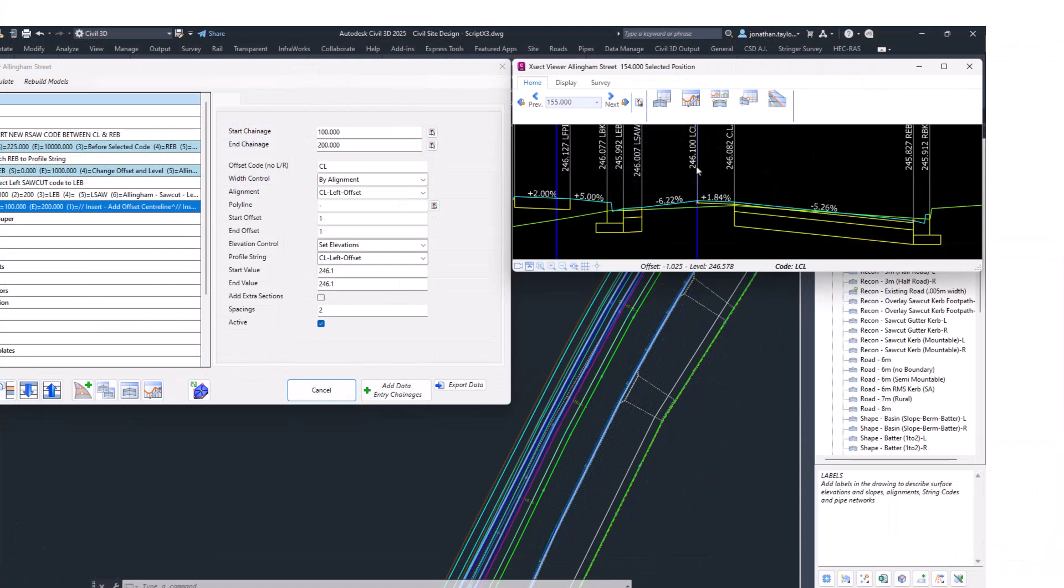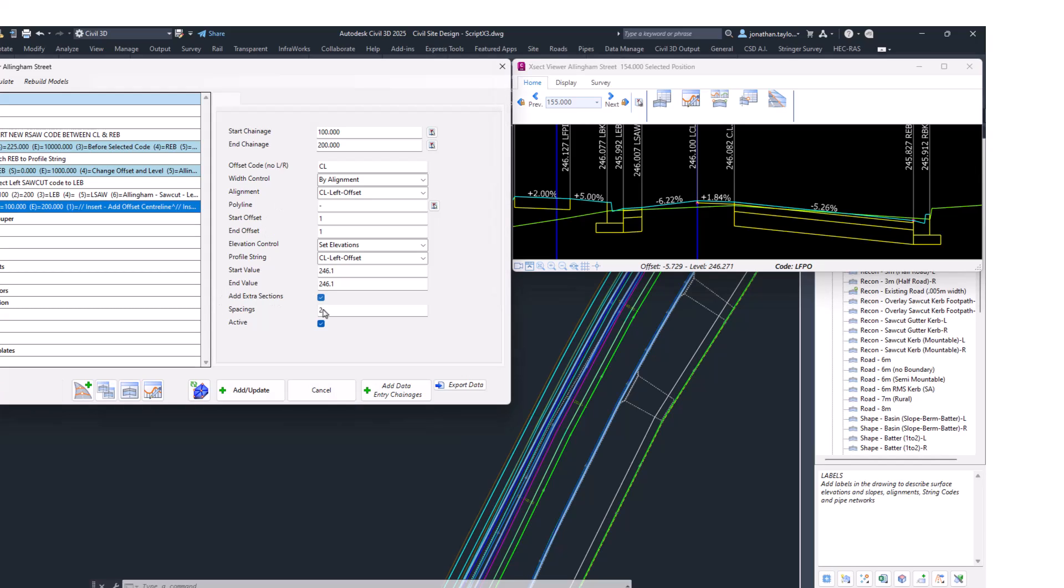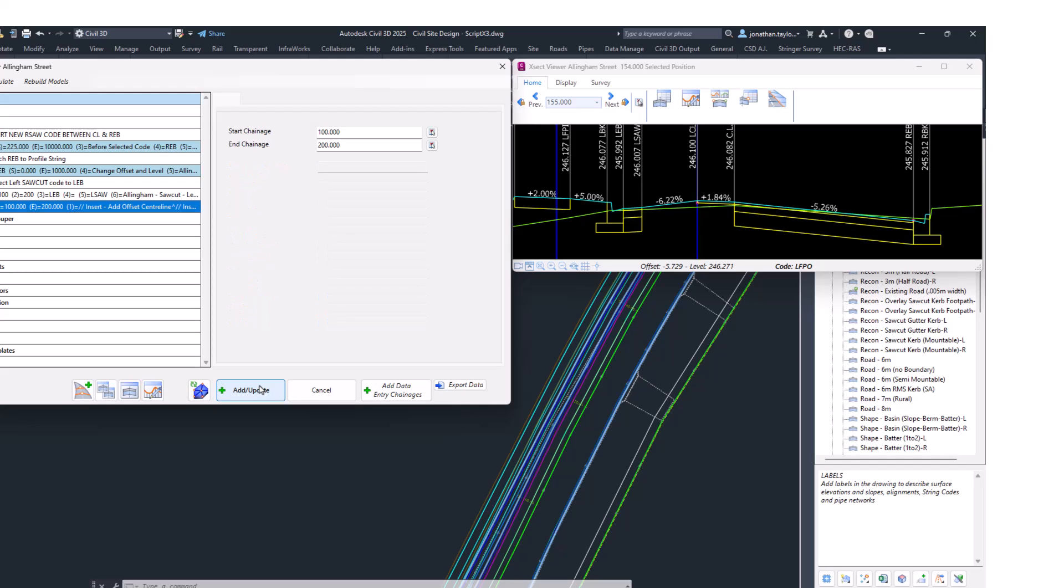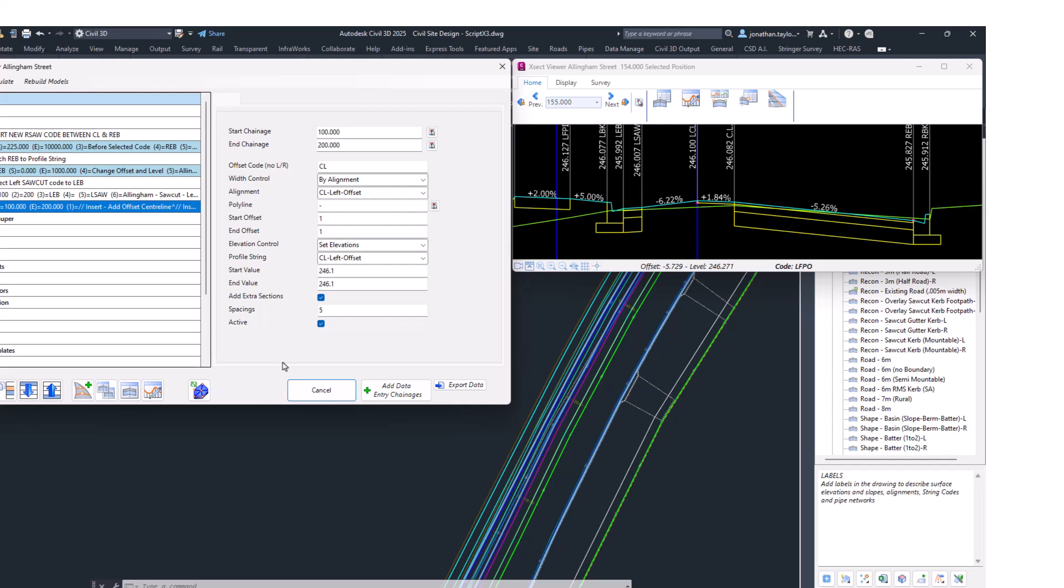At the moment, these changes will only be made wherever you have a sample line. If you need extra sampling through this particular chainage range, you can check the box which is Add Extra Sections. I'm going to check that box and make the spacing every five, which means I get extra spacings. To have these sections applied, you need to click Add Update, but also once you've added the variation, you need to click Recalculate.